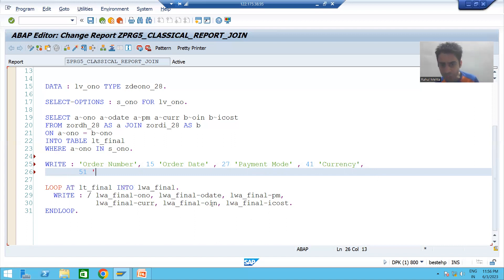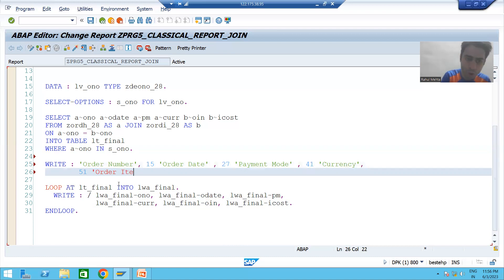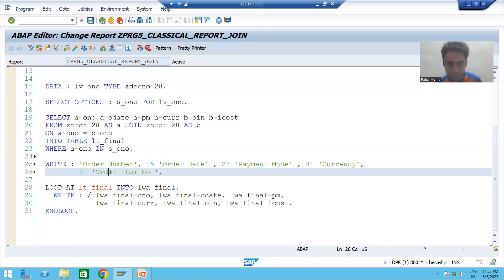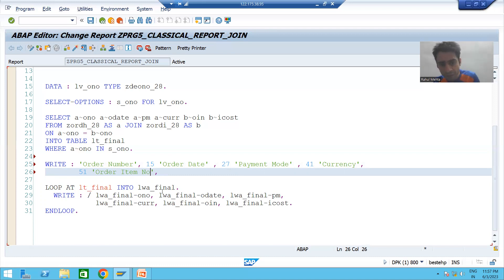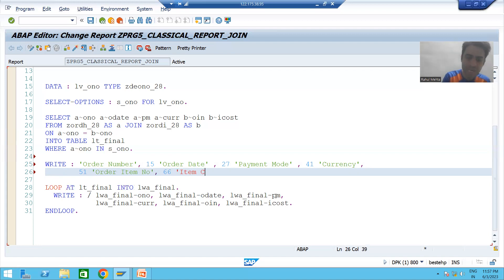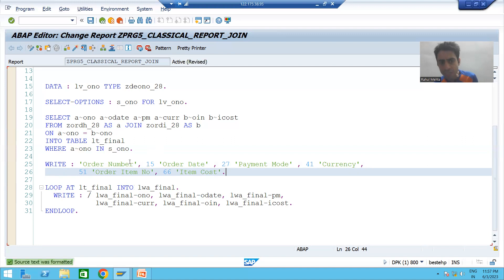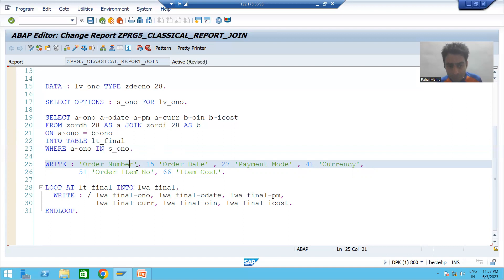From position 51 we start with 'Order Item Number'. Counting its length from 51 through 63 — so it finishes at 63. We add a space of 2, so 63 plus 2 is 65, meaning the next label starts from position 66. The next and last label is 'Item Cost'. You can choose whichever labels you want and however much space you want to give, but always calculate the length of the previous label so labels do not override each other.